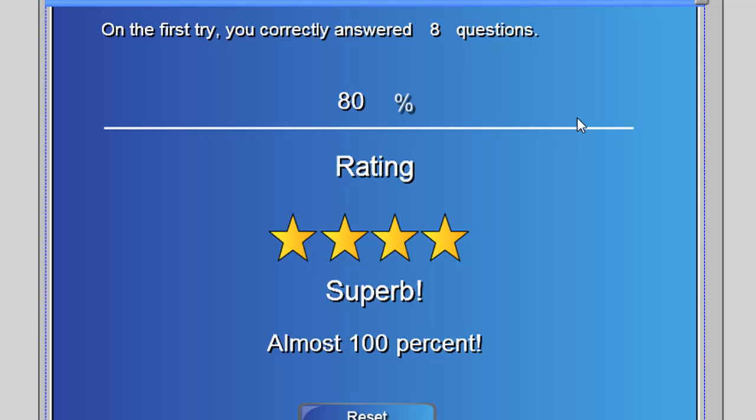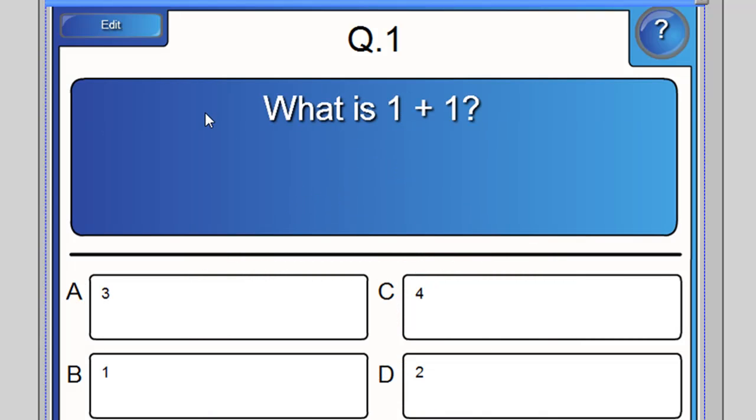I'll just quickly say that I paused that and finished off the quiz. And this is what the students see at the end of the quiz. They get a percentage and a rating and a comment on whether that's good or bad. And then they can reset and have another go or move on to the next activity.